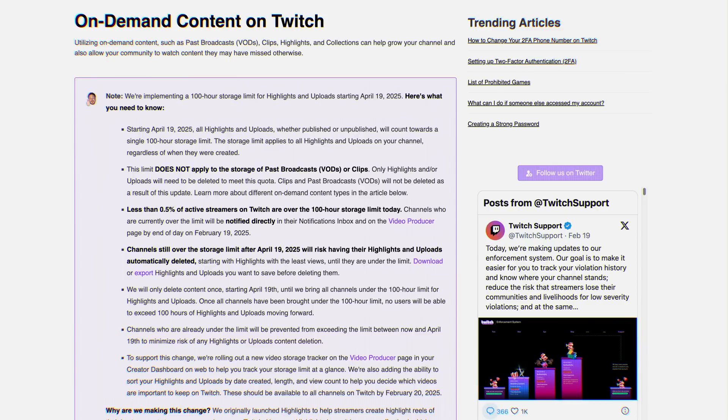We got a bit of bummer news this week. Right at the end of the week here, Twitch announced that they are imposing a 100-hour limit on highlights and uploads for your Twitch channel.